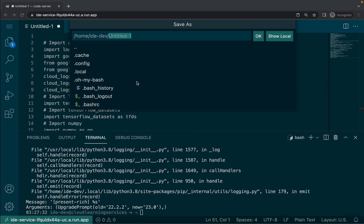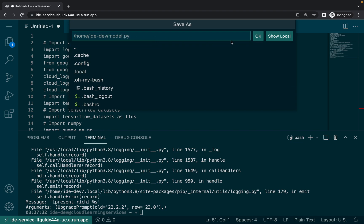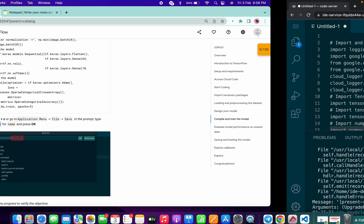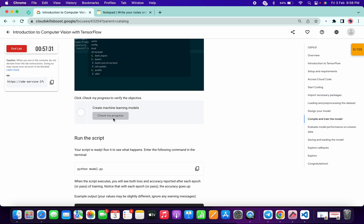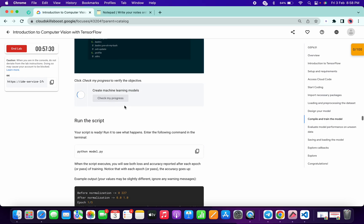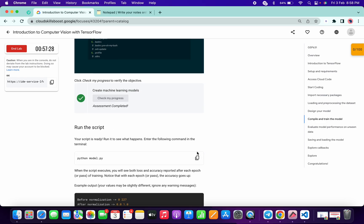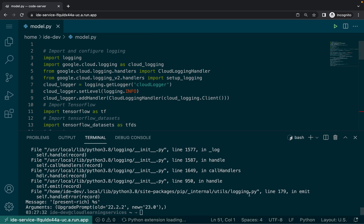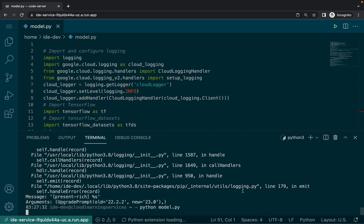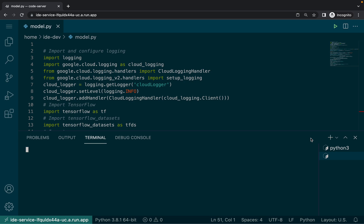Paste the name over here and simply click on OK. Now just click on check my progress — you will get a score for sure. Now copy this command python model.py and run it in this terminal. This command will take a while.